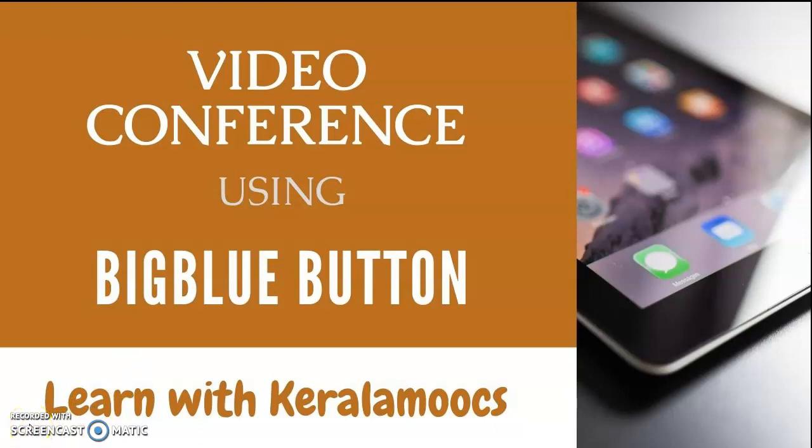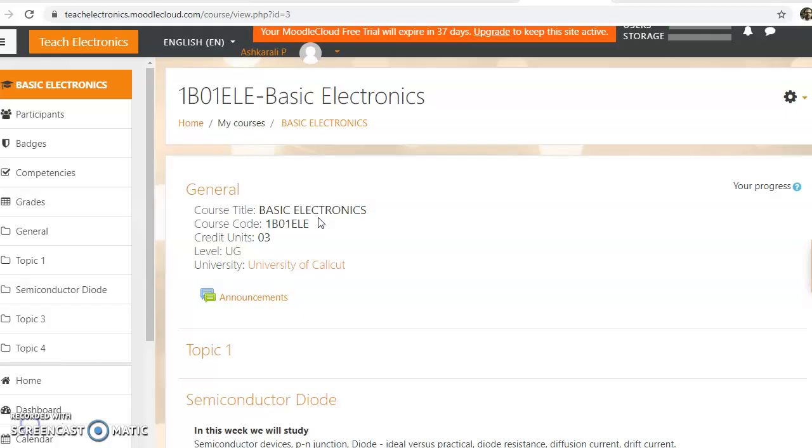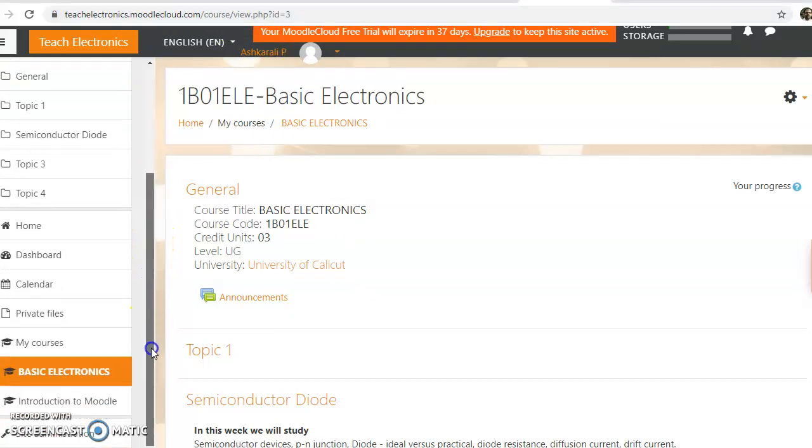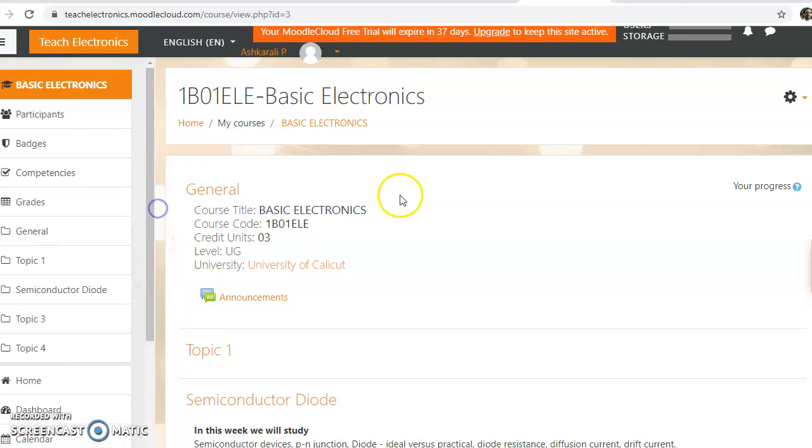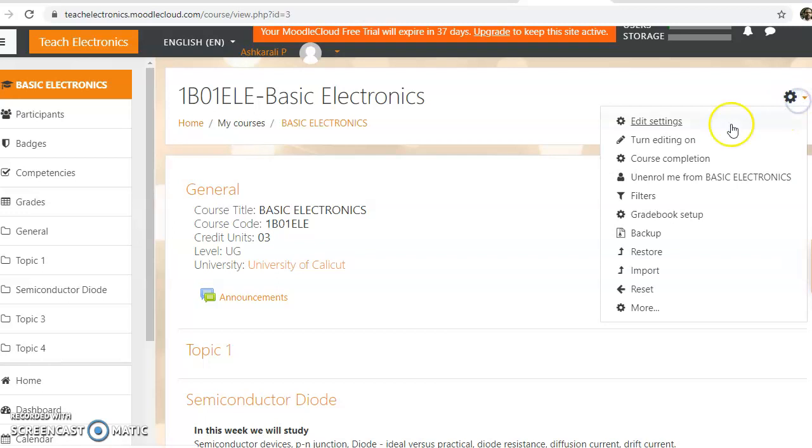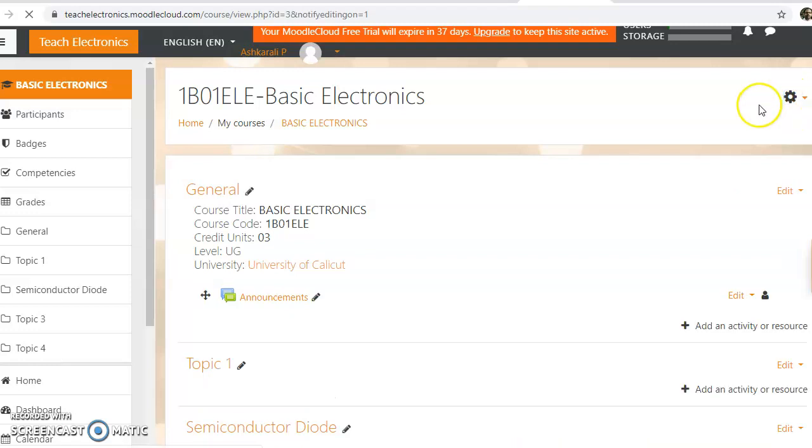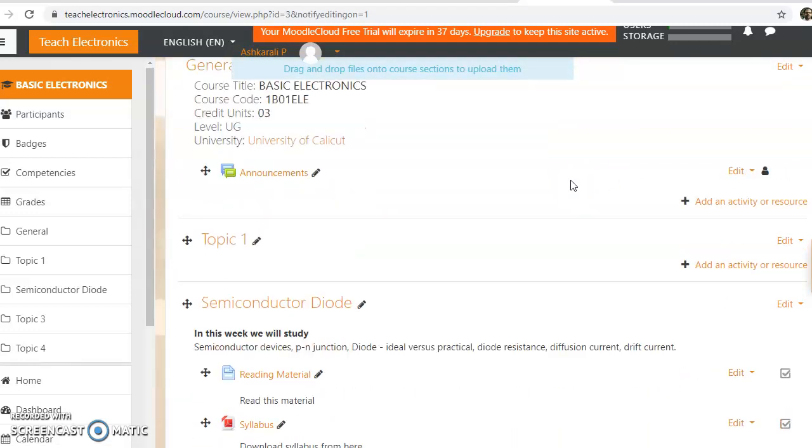So let's open our Moodle website. My Moodle website is teachelectronics.moodlecloud.com and I've opened my course page here. Now to add BigBlueButton, you just need to turn editing on, so click on the turn editing on button in the gear menu. The course page will become editable.